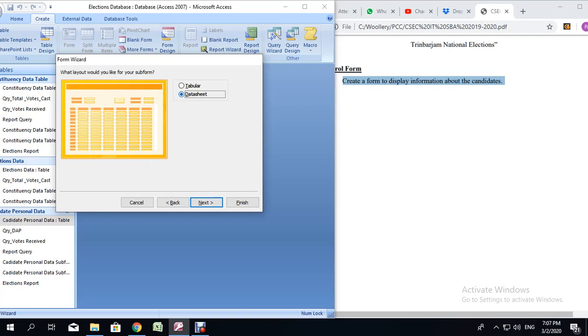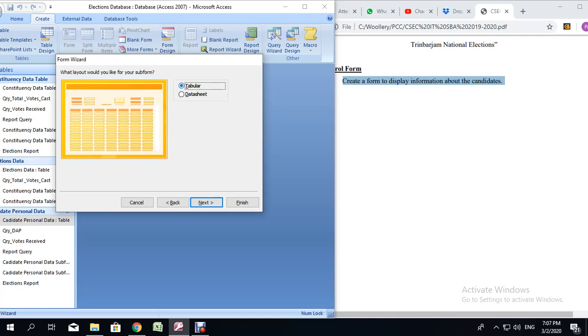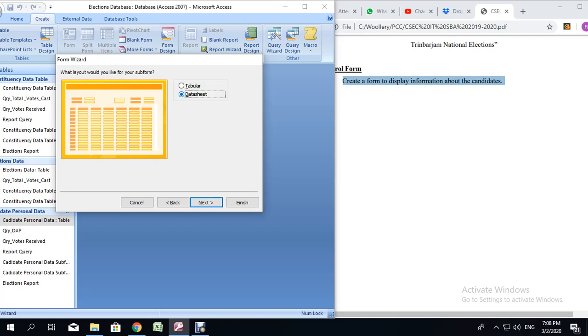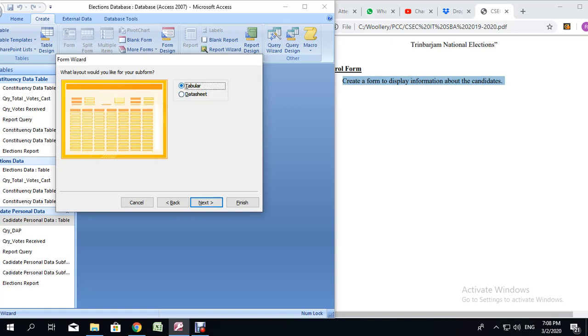You can view or lay out your form based on Tabular or Data Sheet. I am going to select Tabular and then move into Next. It doesn't matter which one you choose. You can always do it over if you don't like how it looks.